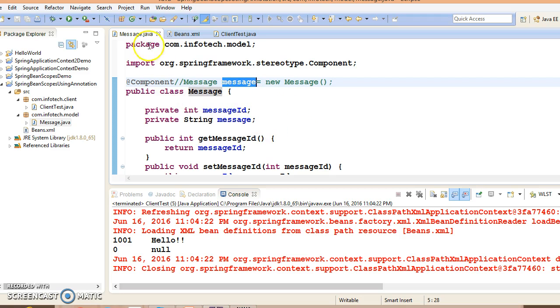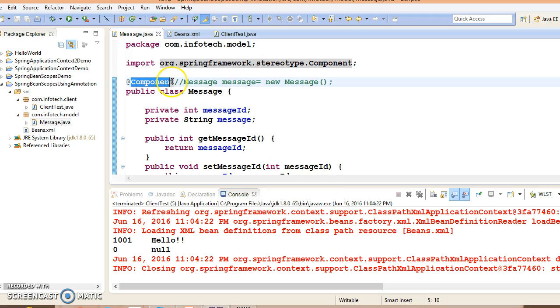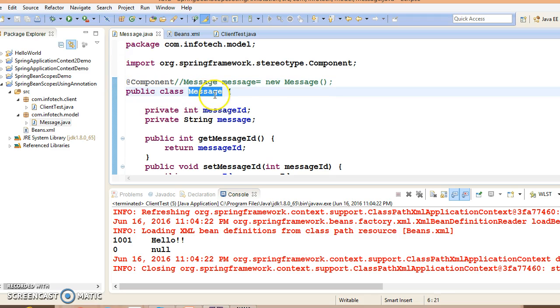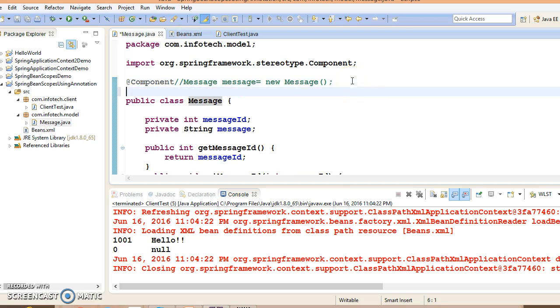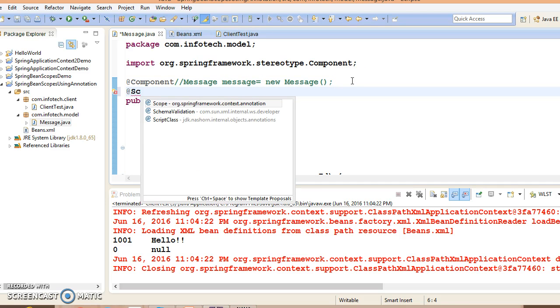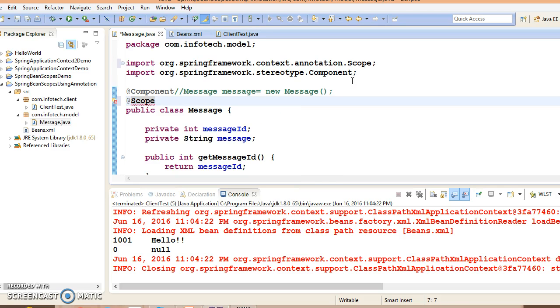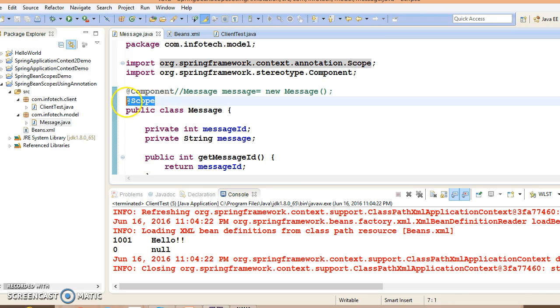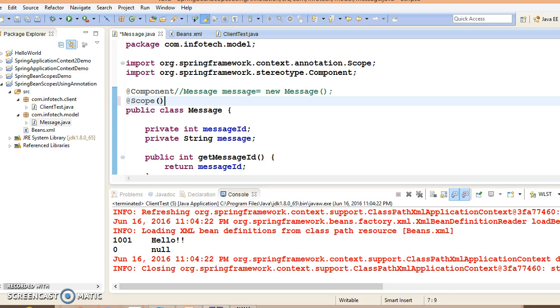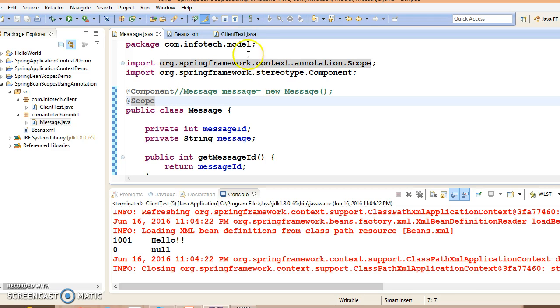We have annotated with @Scope. In the bracket you can specify as singleton or prototype. If you do not specify anything in the bracket, then the default scope would be singleton itself.